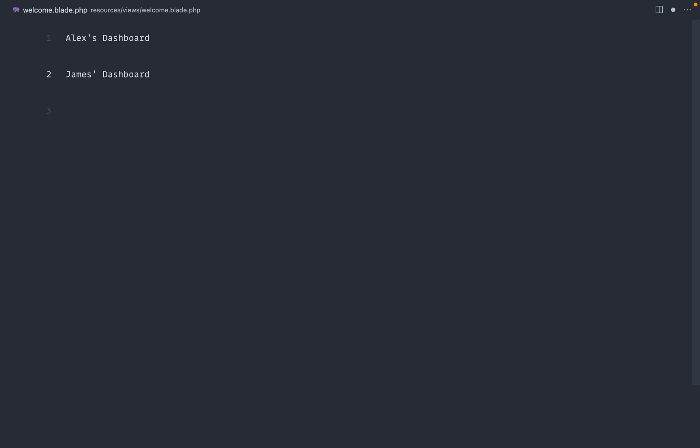So we're going to look at a way to solve this with a string helper macro within Laravel. You may already know that we have a string helper, which you can use to do things like ends with. There are loads of different methods on this, but we're going to build our own via a macro.